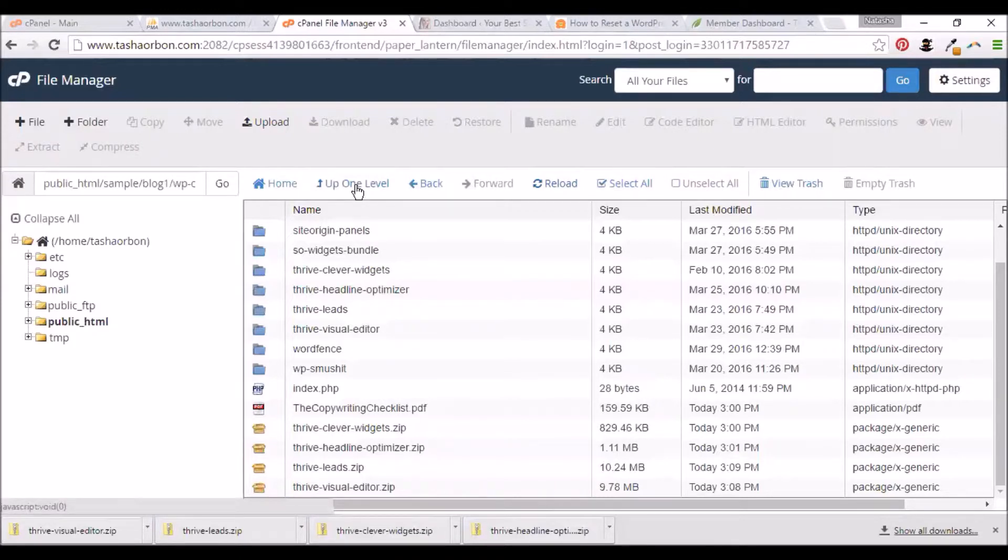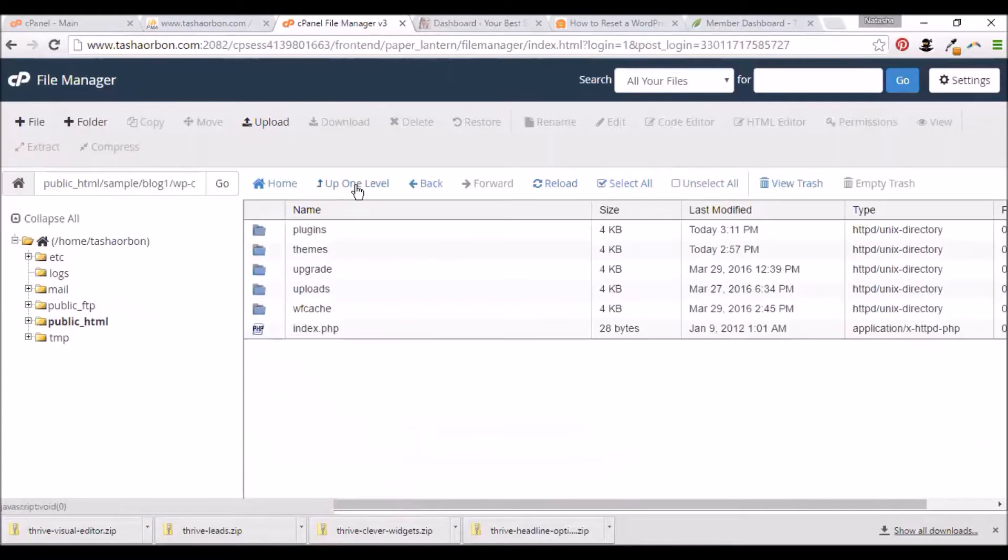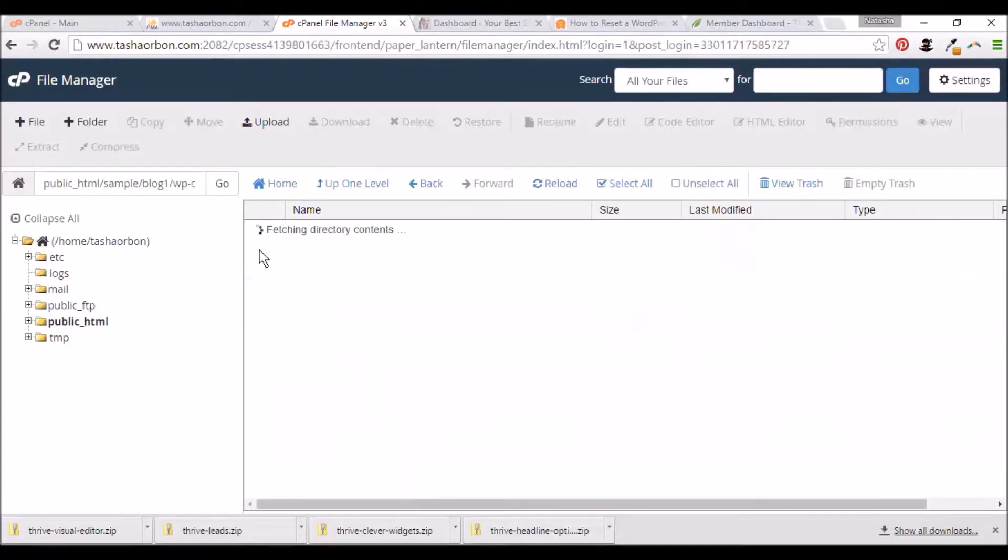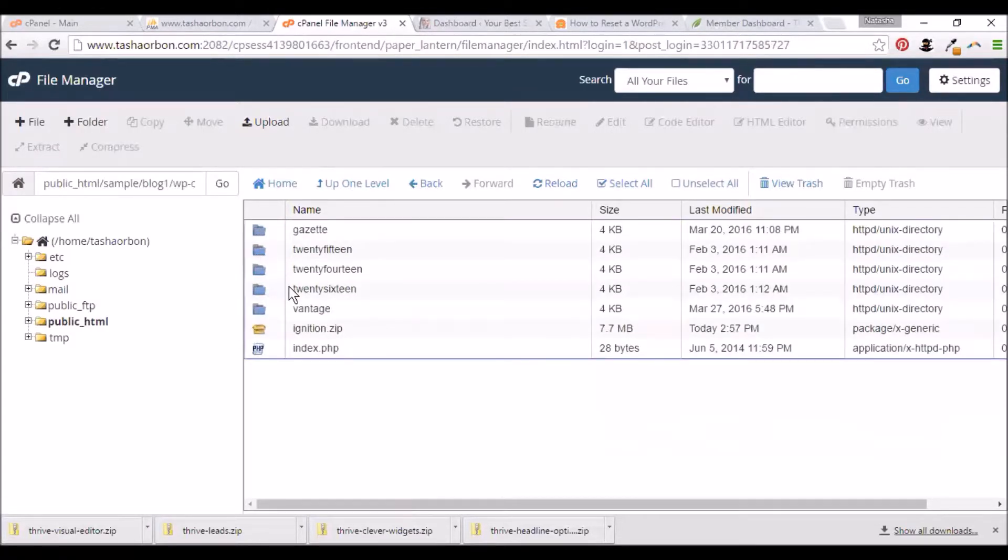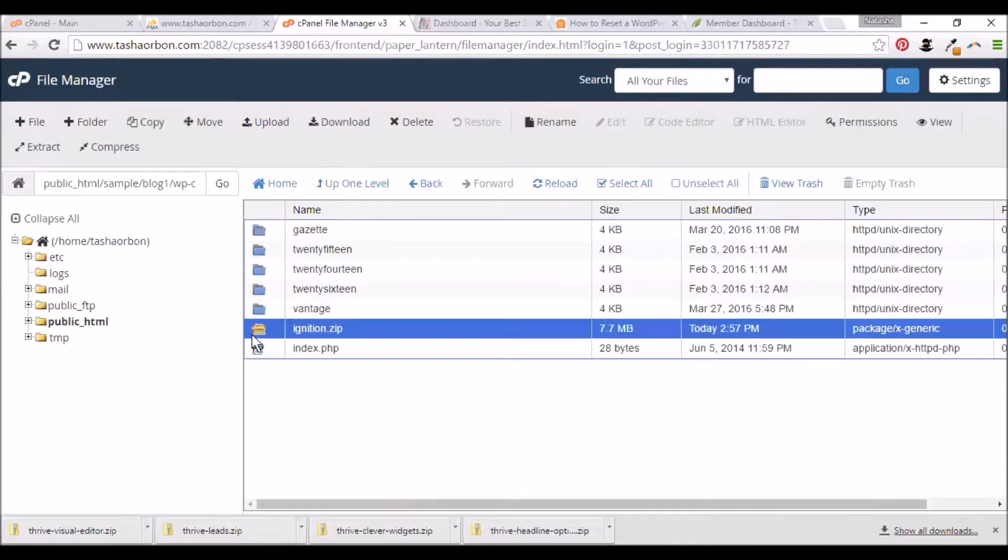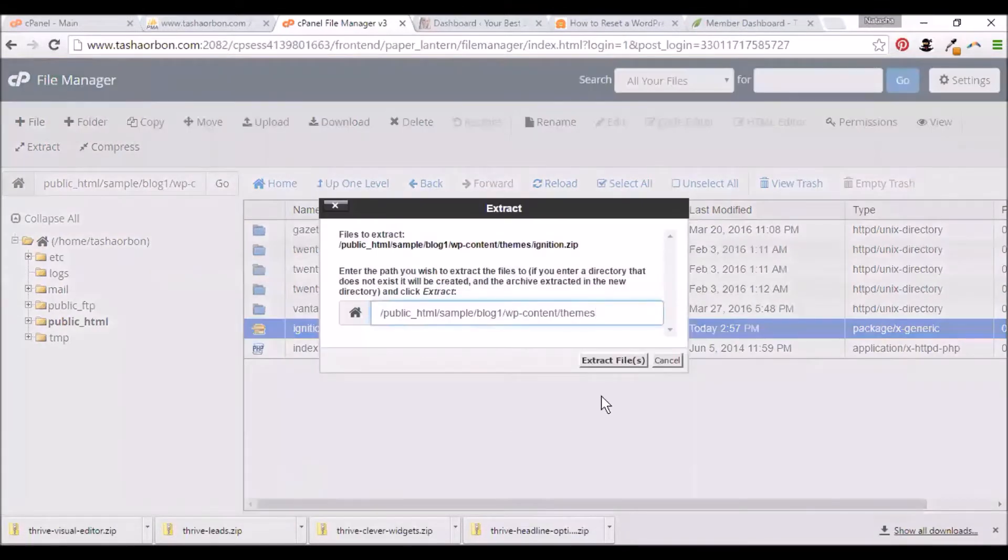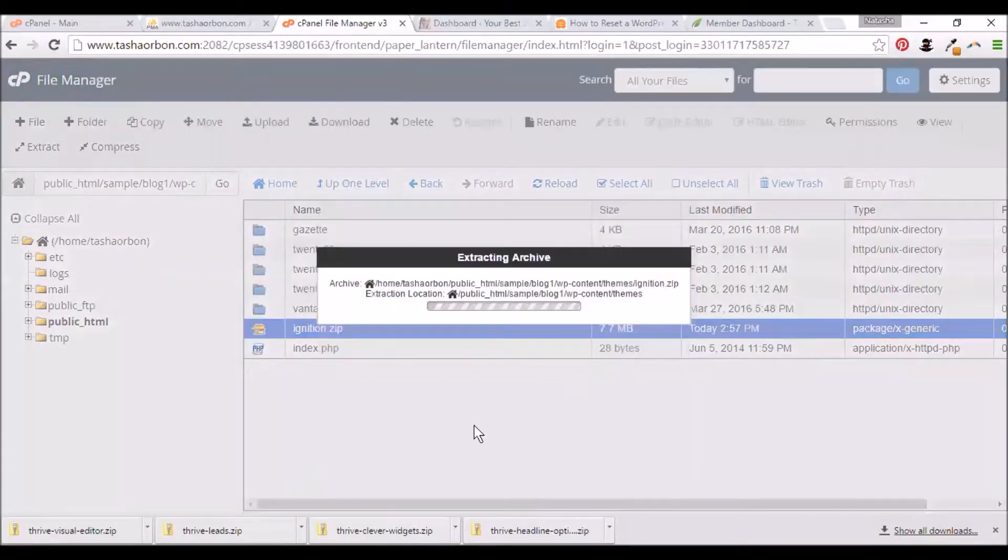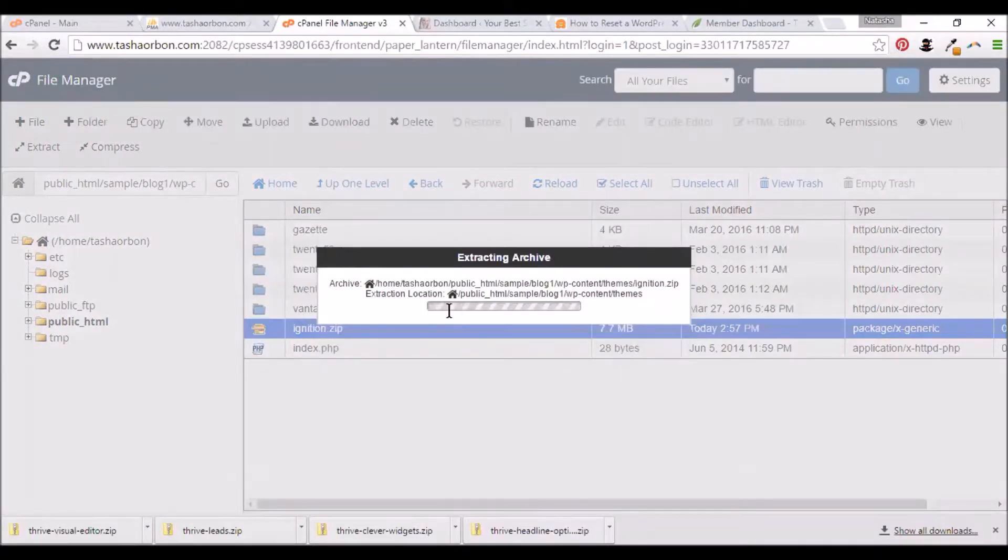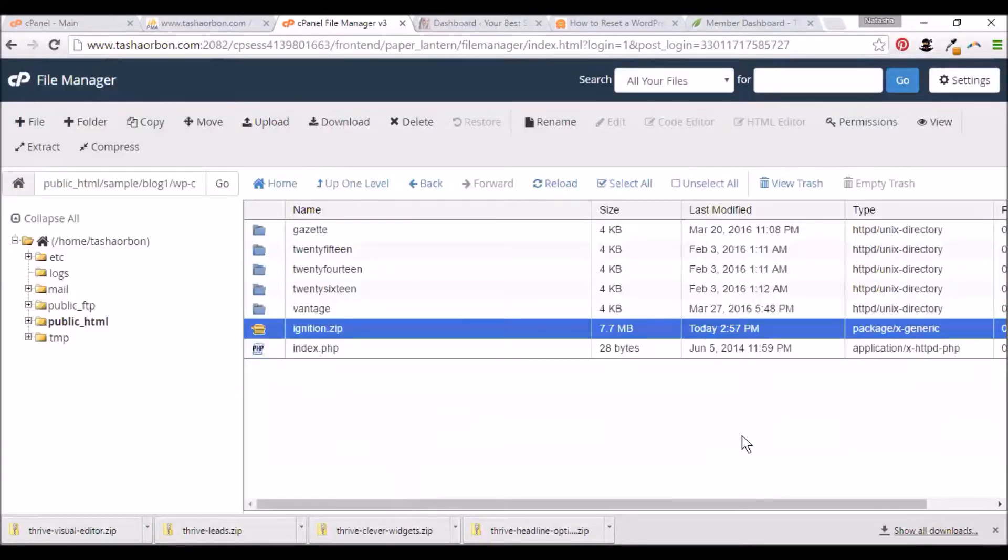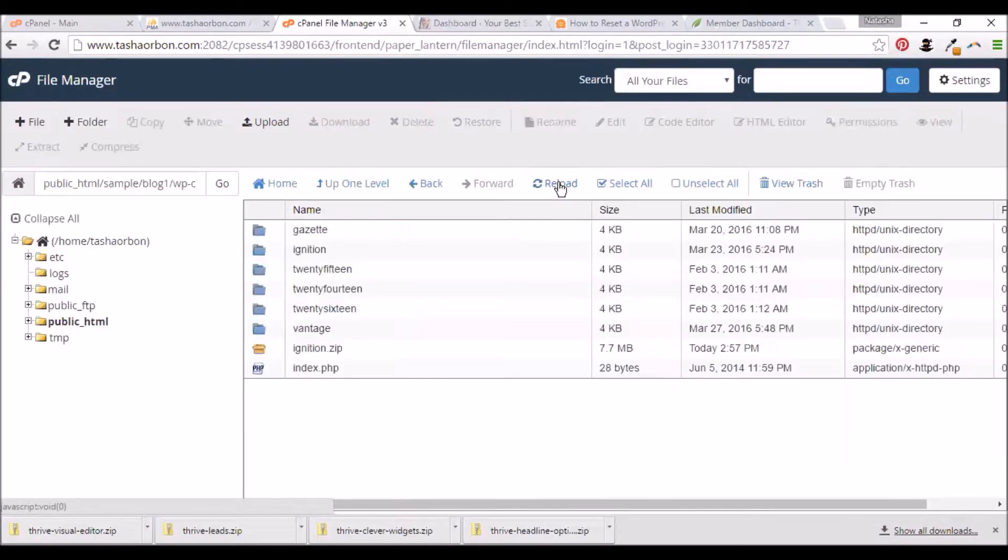We'll also need to extract the theme we uploaded earlier. Here's the theme, that's the Ignition theme we put in earlier. I'll extract this too. Now this is extracted. Let's click on reload.